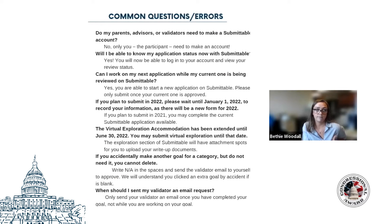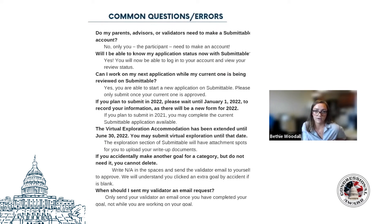Will a participant be able to know their application status on Submittable? Yes. Participants can log in at any time and see exactly where they are in the review process. It'll also make it a lot easier for participants to directly communicate with their reviewers, as they can send messages directly on their application.